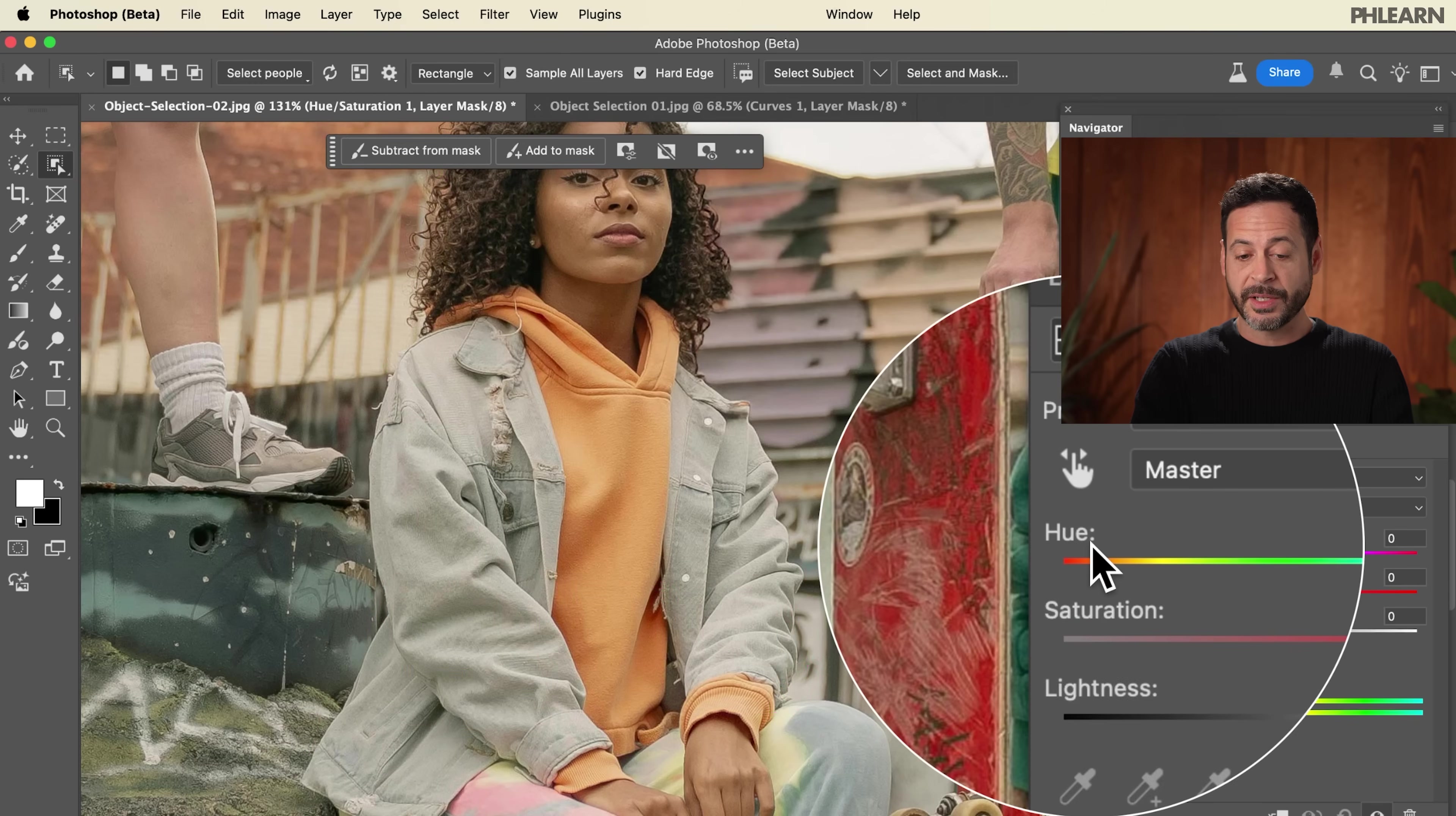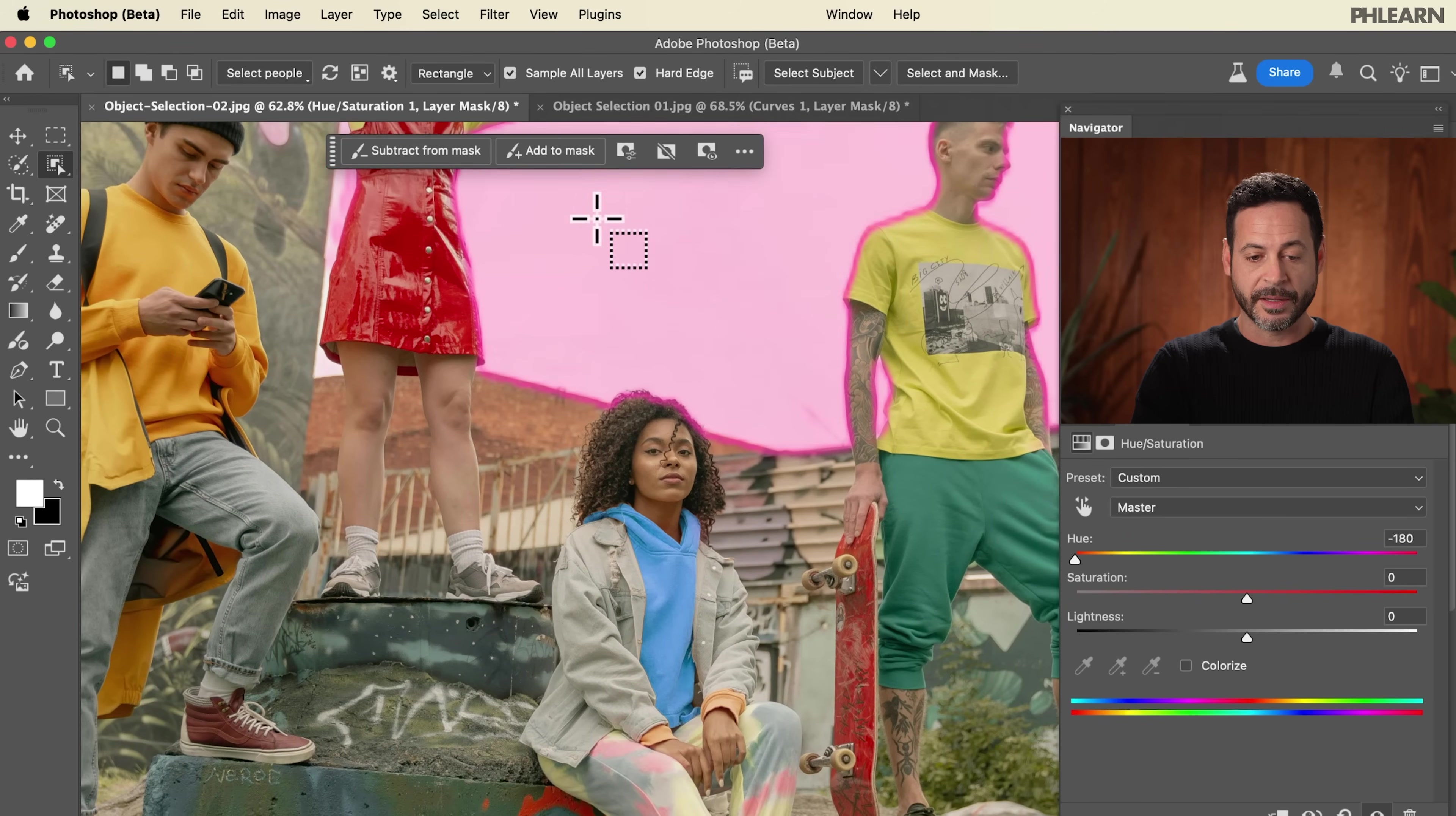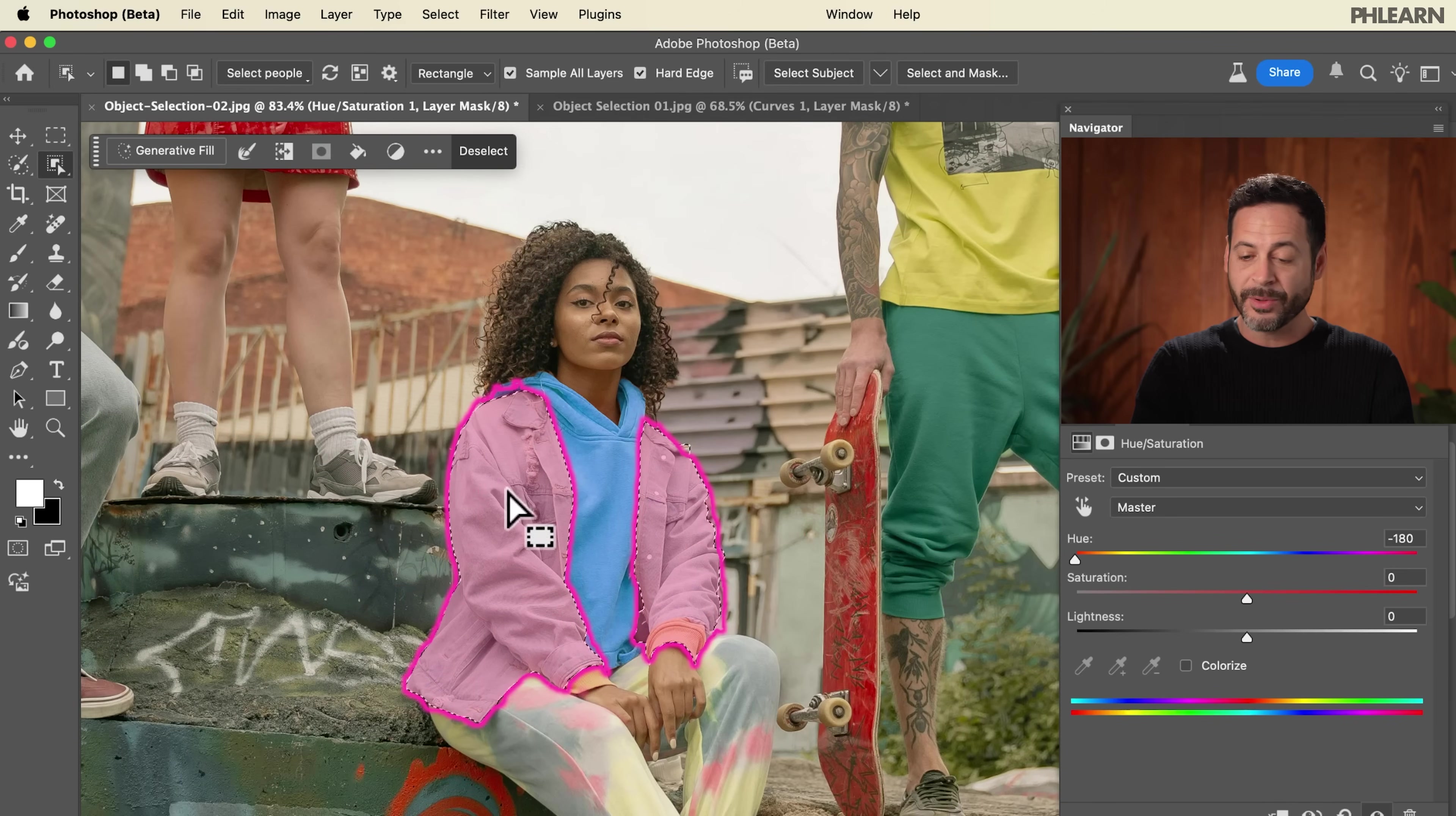We're going to go to Layer, down to New Adjustment Layer, and we'll try Hue/Saturation. Pretty cool here. Now I have this hue slider. I can just click and drag this hue slider and change the color of her shirt or jumper or sweater or hoodie, whatever this thing is. All I have to do is literally click on it. So this is a huge advancement in the object selection tool. It's better than ever, and I really find myself wanting to use this. You can select pieces of clothing now, you've never been able to do this.